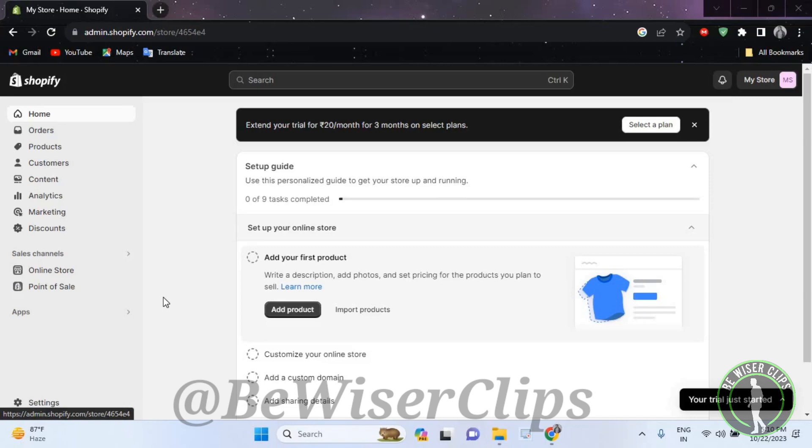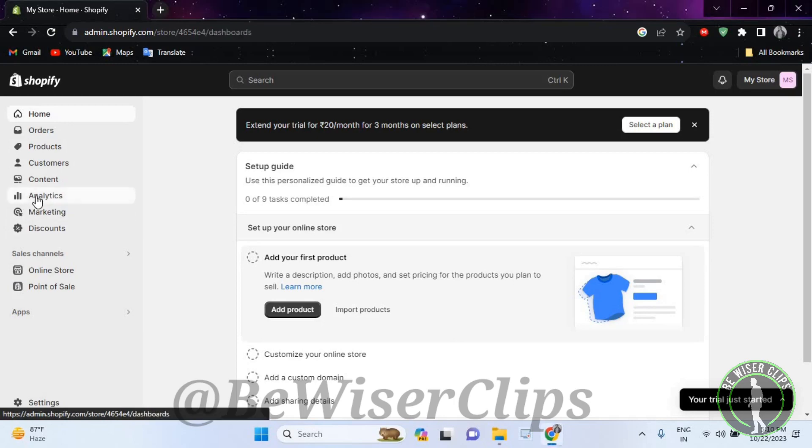So for that guys, first of all, you will need to login to your account on your desktop and then get on the top left corner and select analytics.